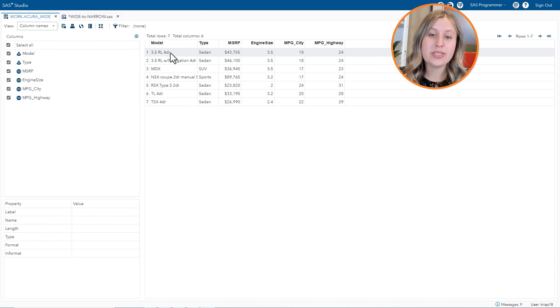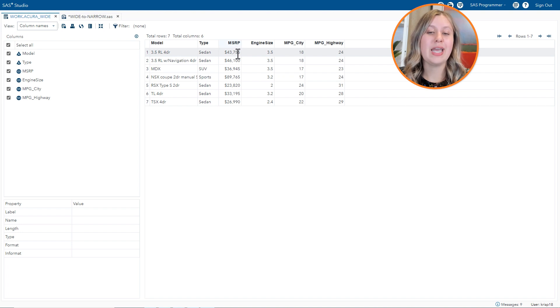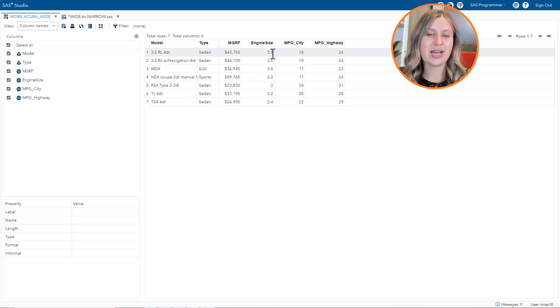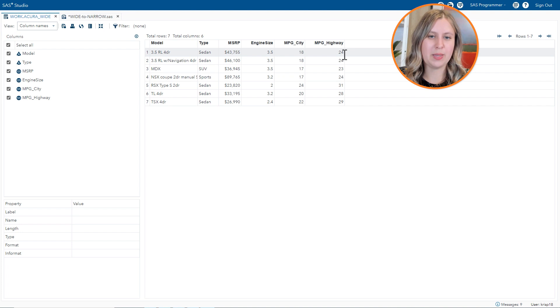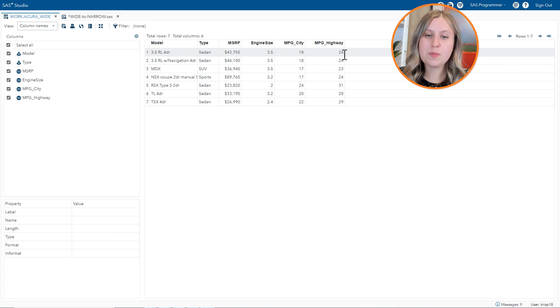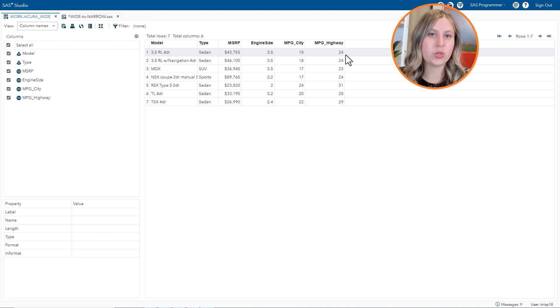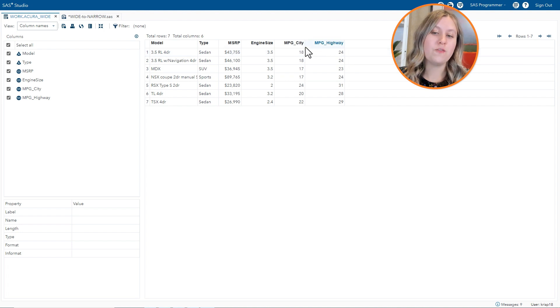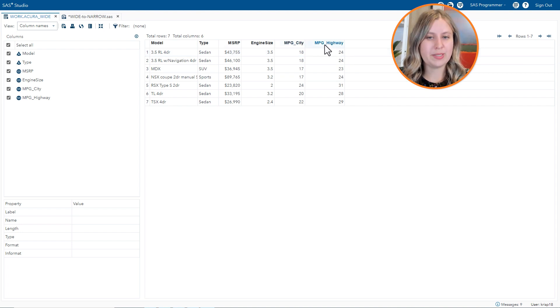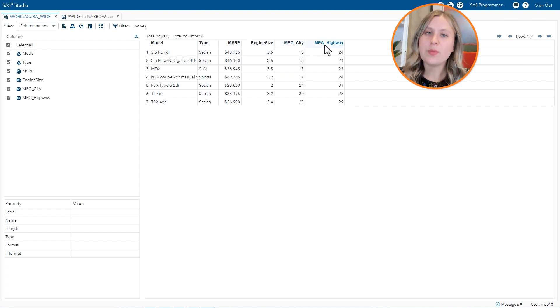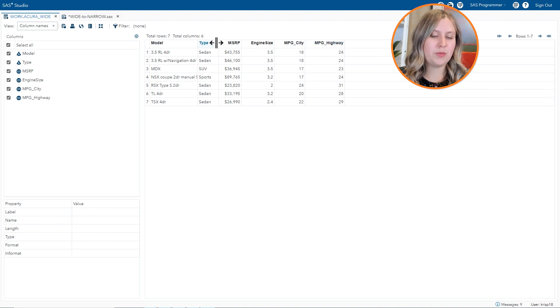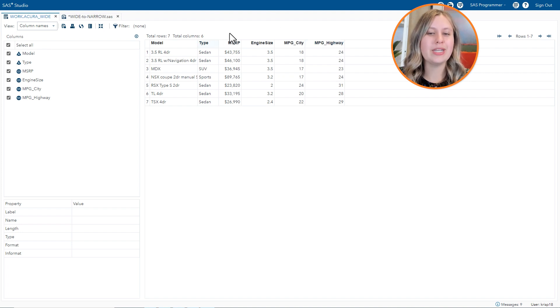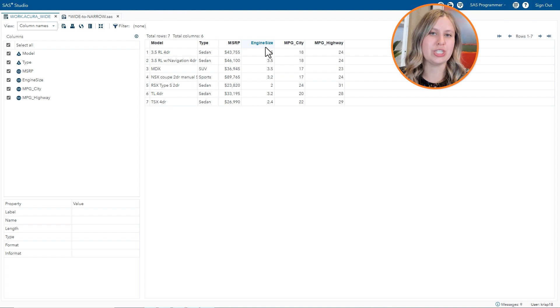So in this case we have the type, MSRP, engine size, mpg city, and mpg highway. And we'd like to transpose so that we have two rows per model, one for mpg city and one for mpg highway. Now we'd also like to include the type information, but we'll end up getting rid of the MSRP and engine size columns.